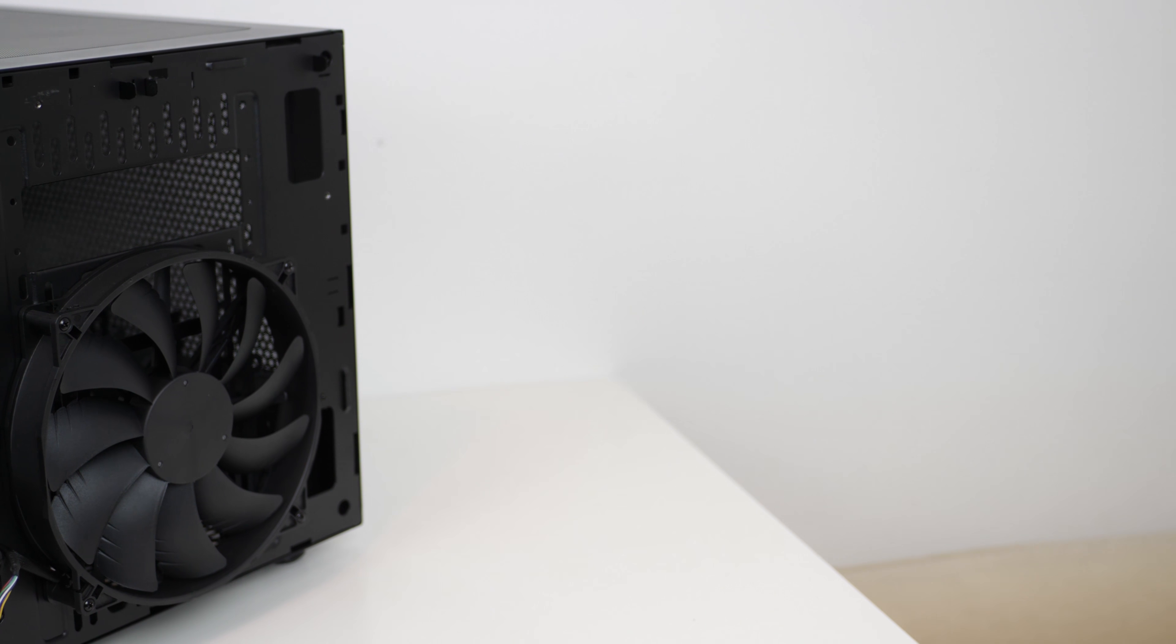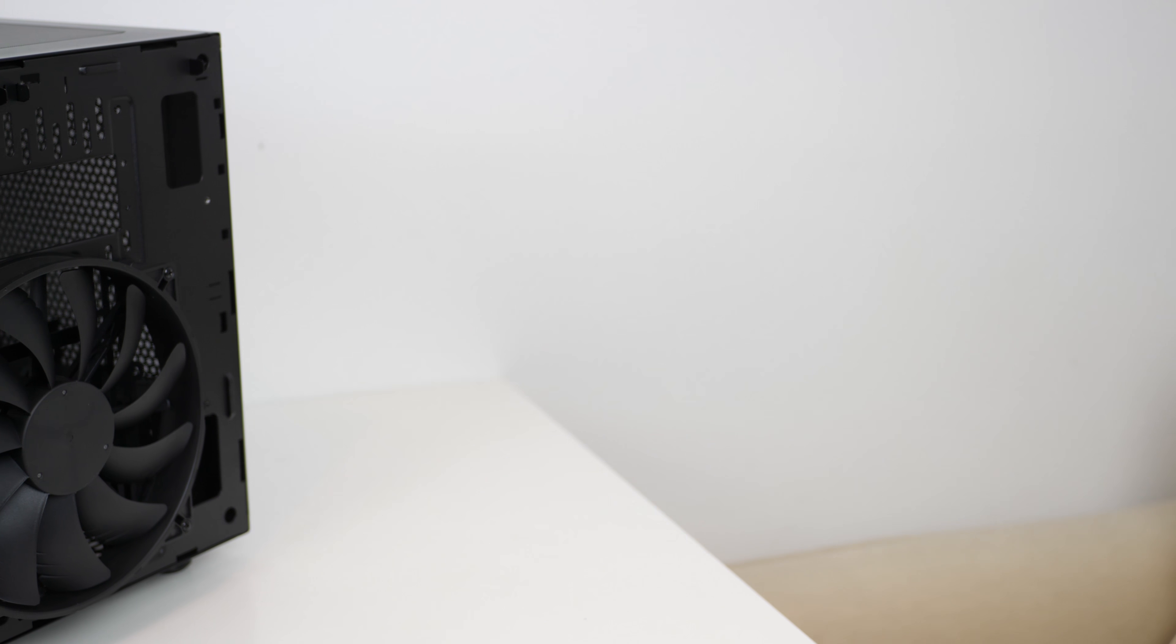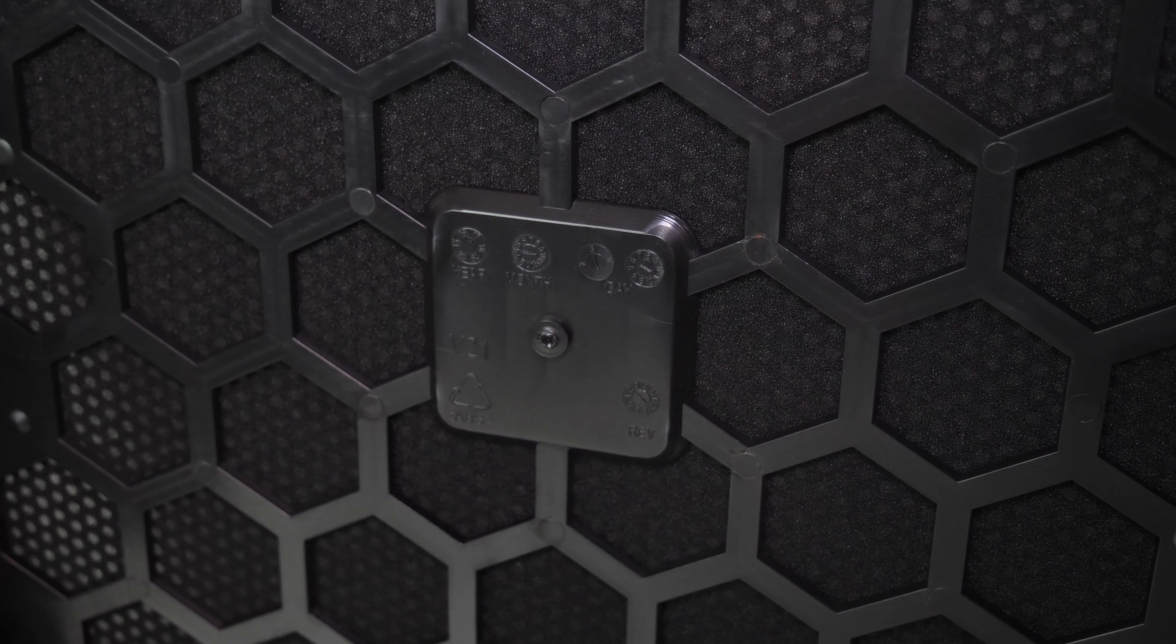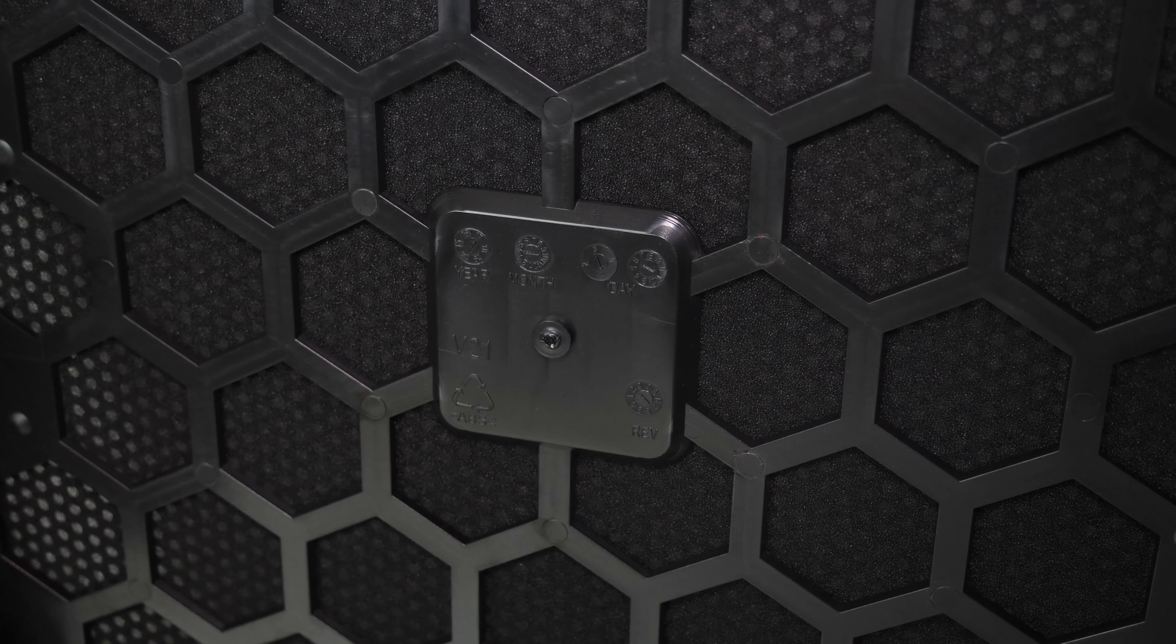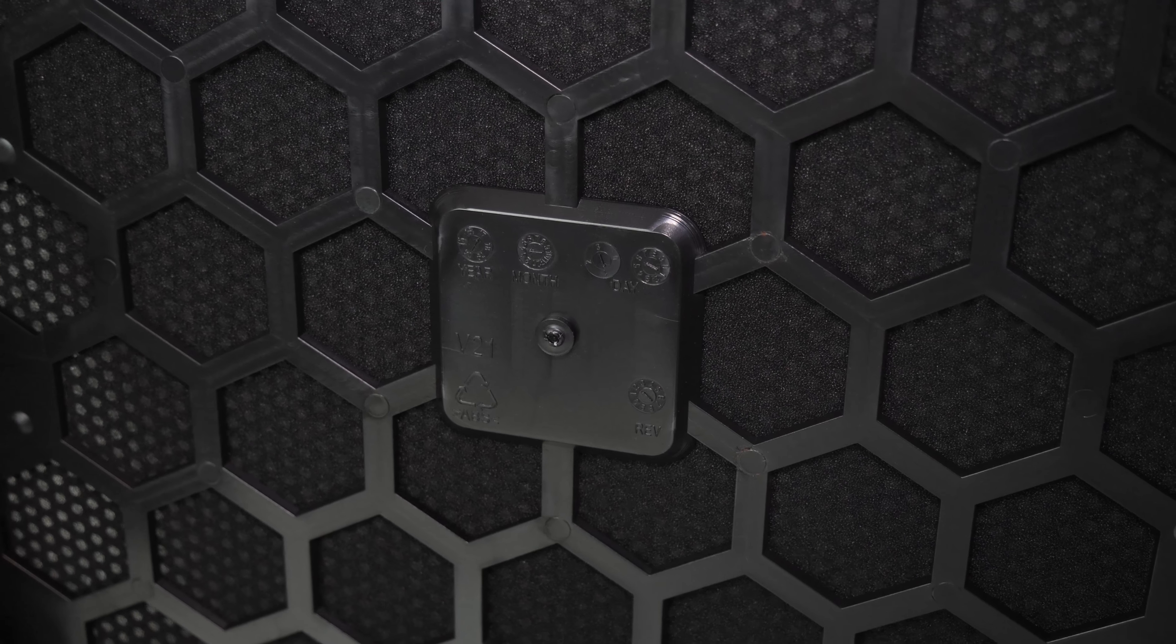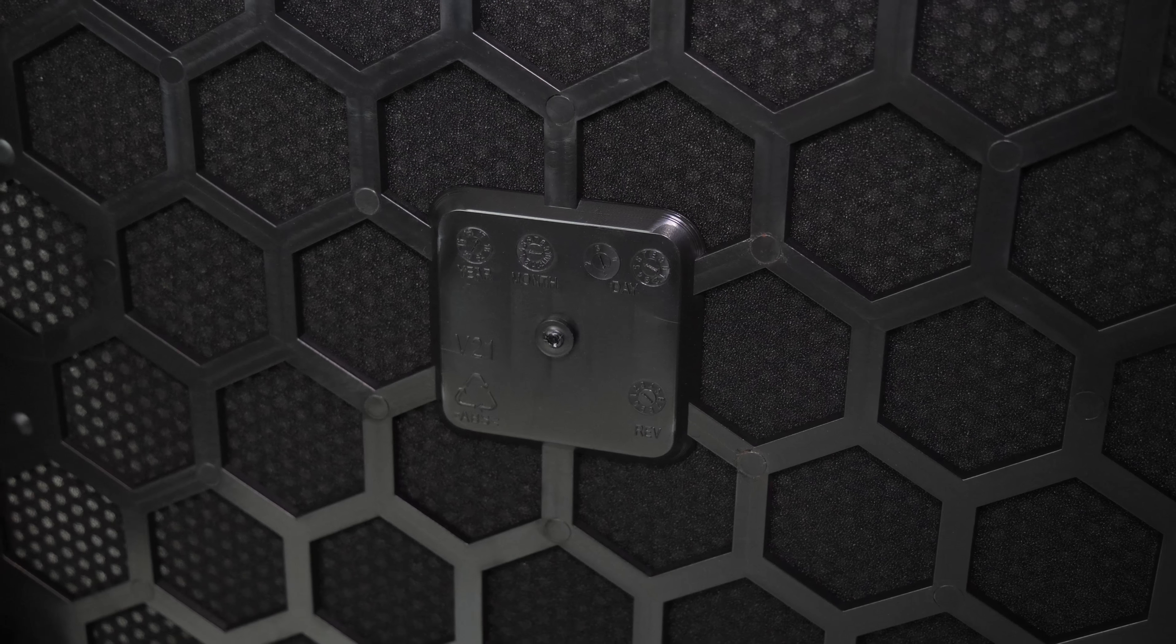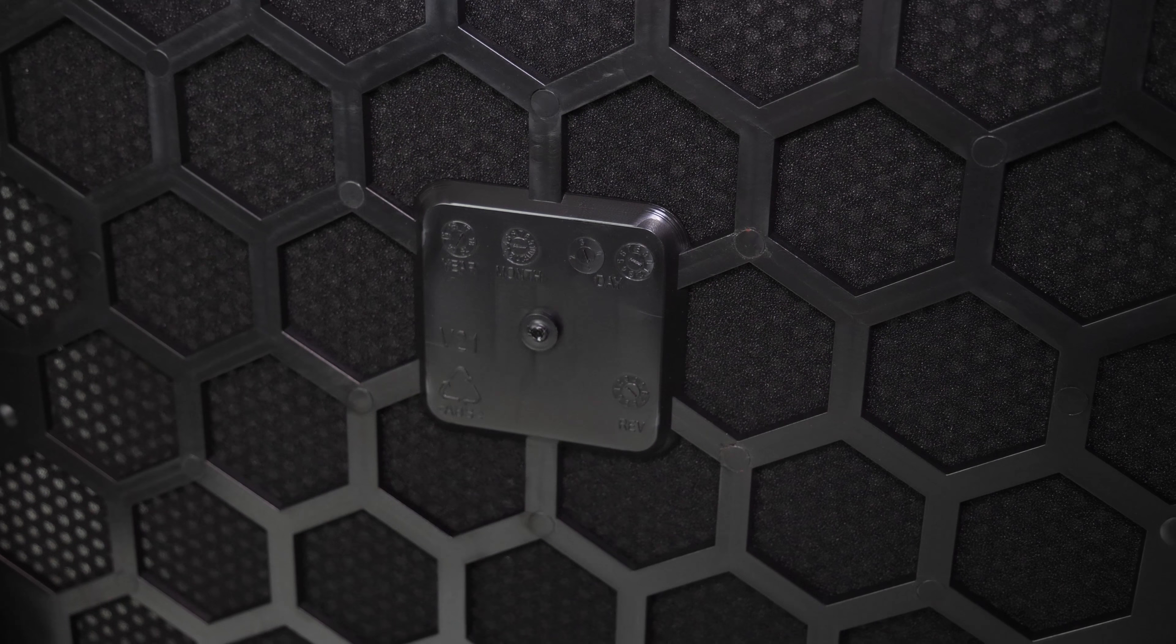One notable really cool thing about this case, which adds to Thermaltake's attention to detail, is what looks to be a design-manufacturer record on the rear of the front panel. I could be wrong here, but it gives the model number, a version, and year, month, and day of release or manufacturer, which is just a really unique nice touch to see.